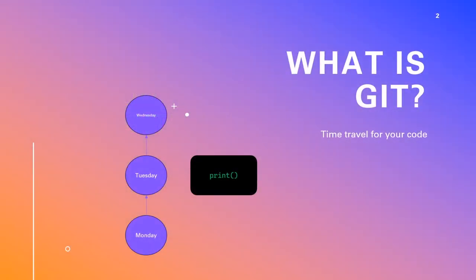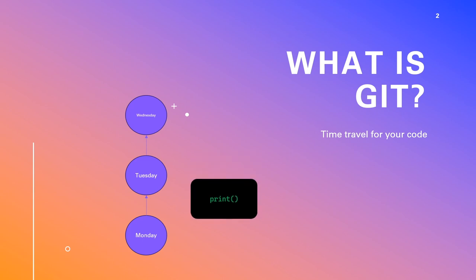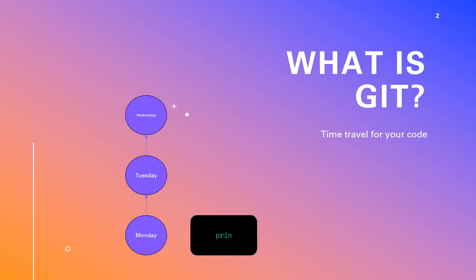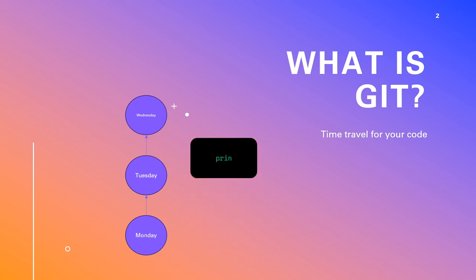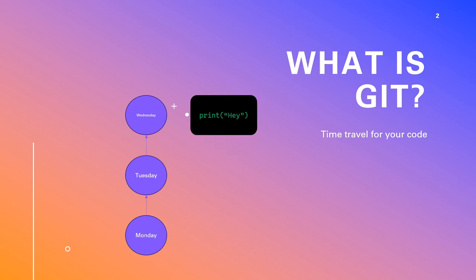So, what is Git? Think of Git as a super smart time travel machine for your code. It keeps track of the changes you made, and you can jump between any version of your project. It's like having a magical undo button for your code.